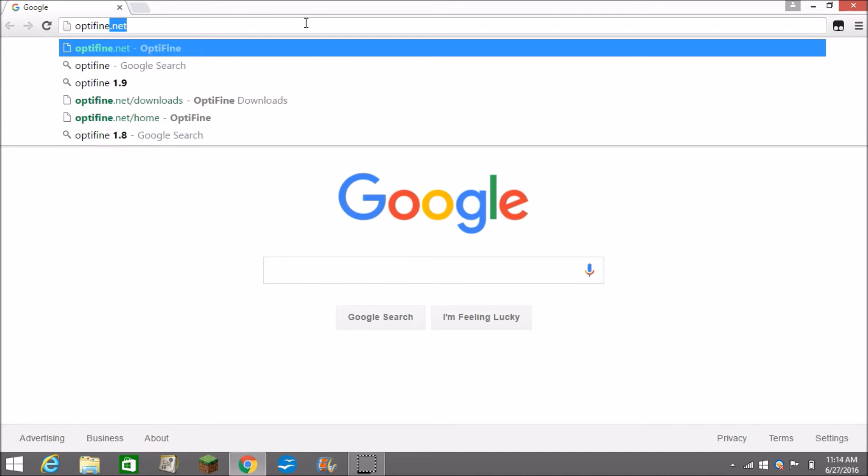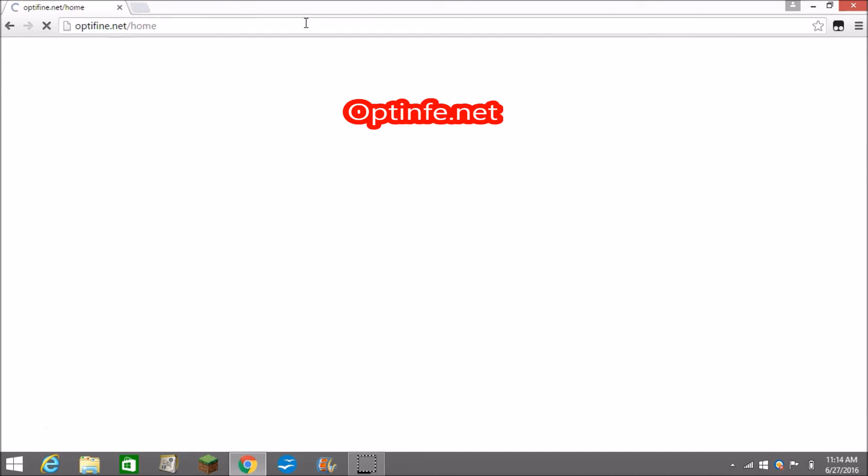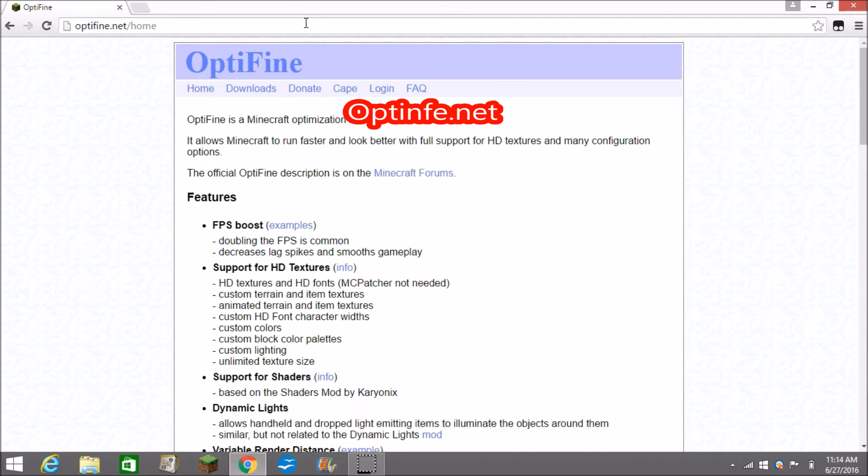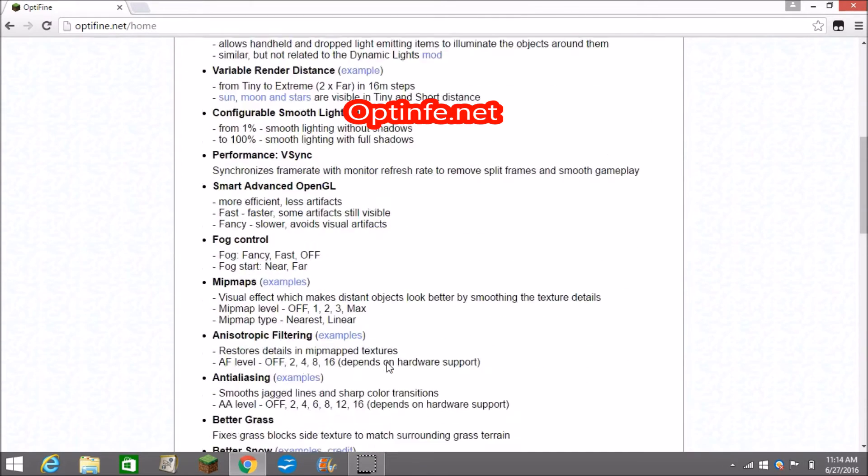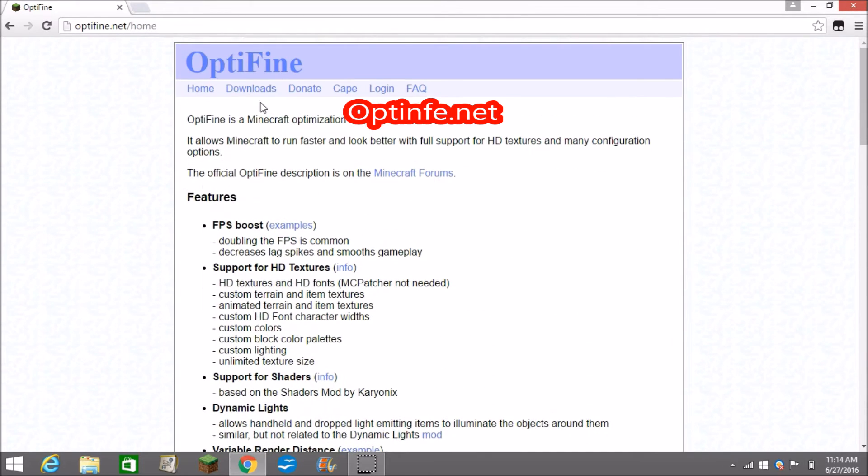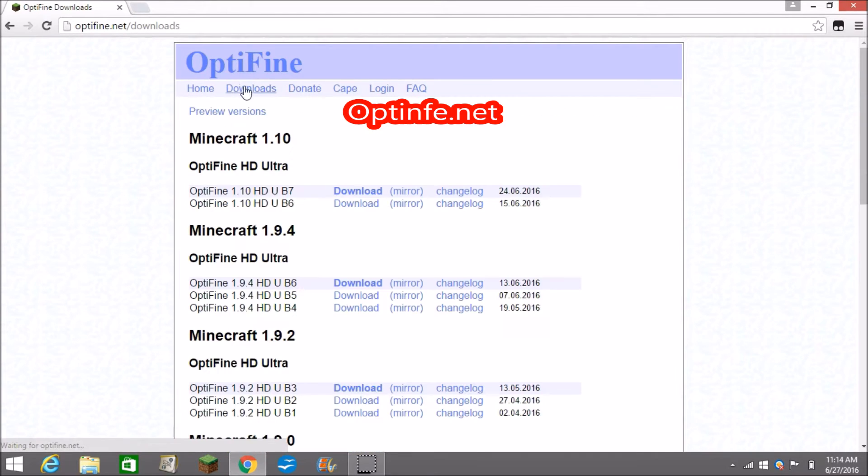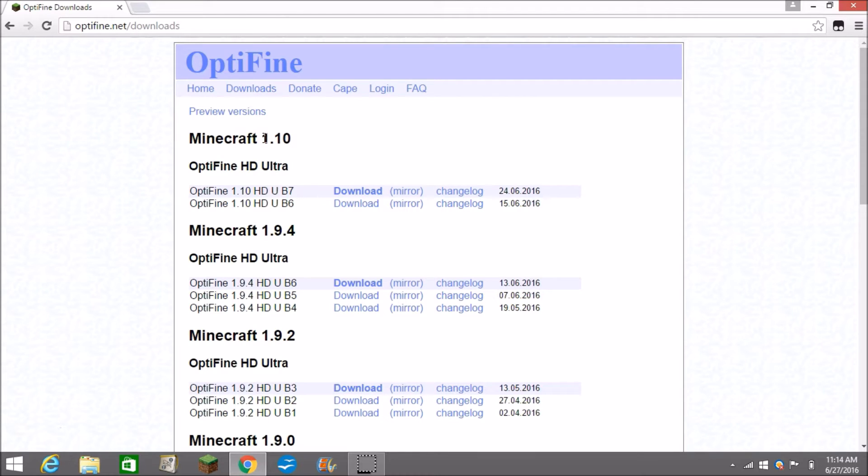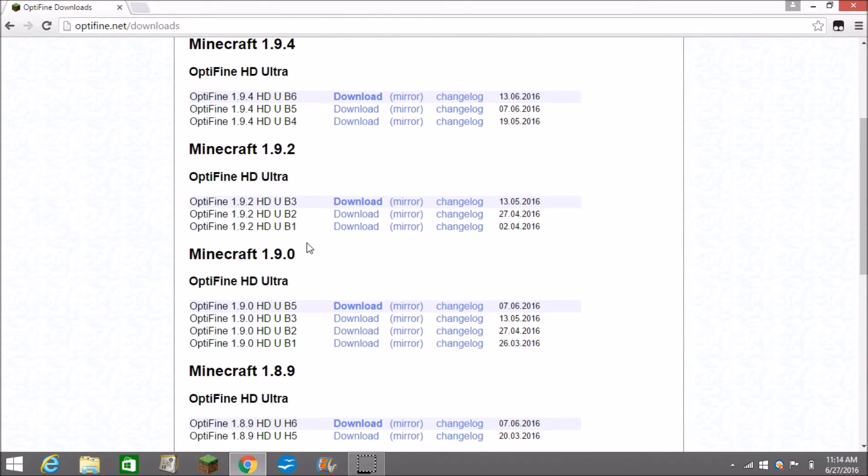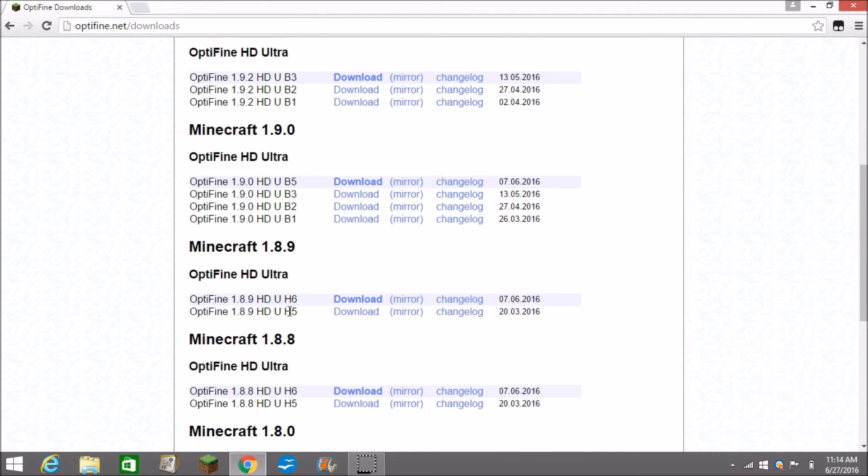So first you go to optifine.net. Here we are. Go to download and there's a 1.10 version but I don't play 1.10 so I'm going to be doing 1.8.9.